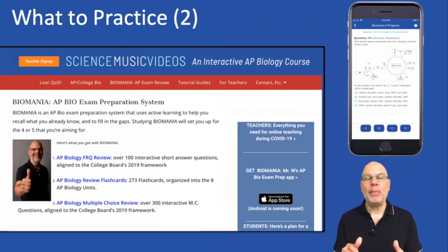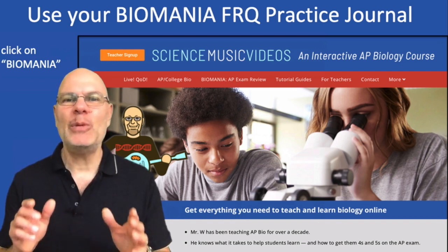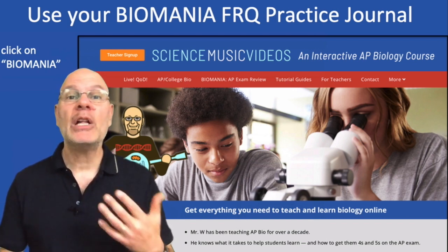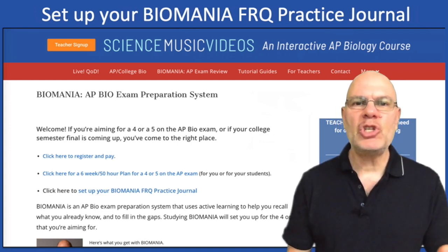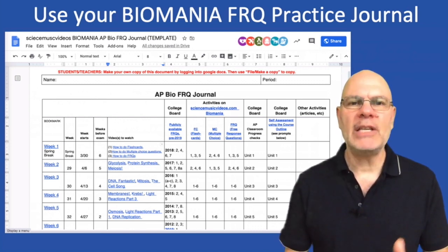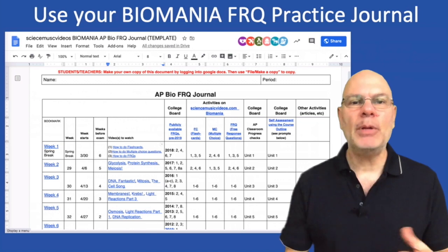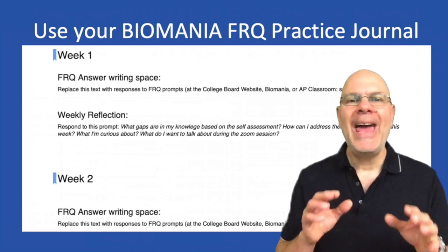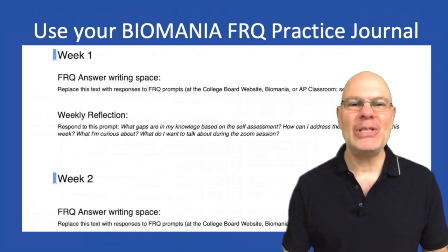You download the app for free, and then there's an in-app purchase to unlock all the content. I want you to practice using a Biomania FRQ practice journal. Go to ScienceMusicVideos.com, click Biomania, then click the FRQ practice journal link. That'll open up a Google Doc — a copy you can work in. The top part is a week-by-week schedule telling you what to practice in Biomania and on the College Board site. Below, there's space to write out your responses to practice FRQs. Writing is what it's all about — you're going to have to write on the test, so you should be writing as you practice.